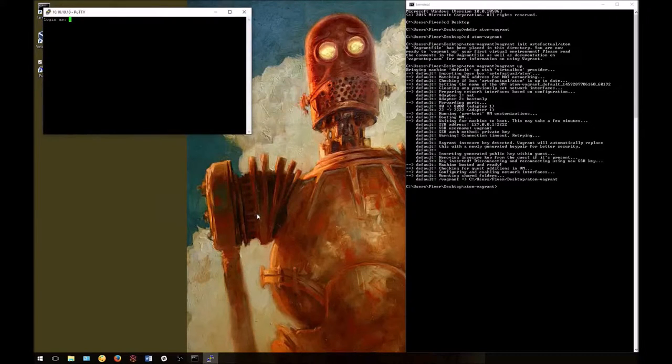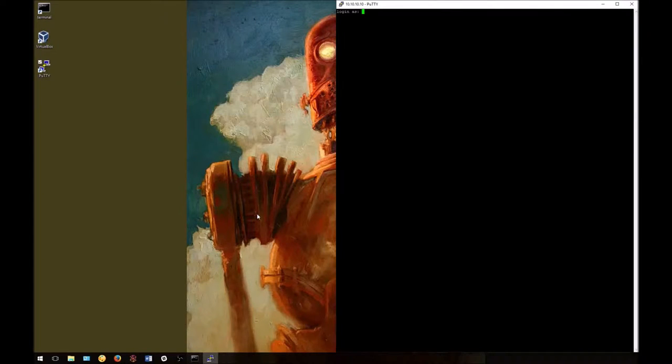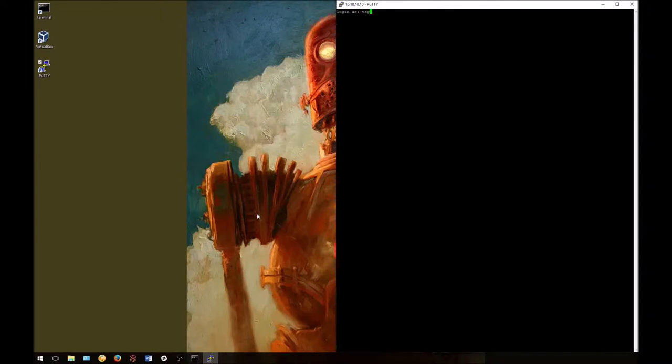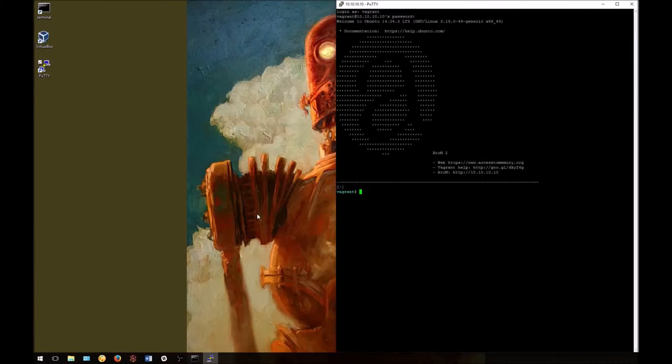You'll be prompted to log in. The default login, both username and password for our Vagrant box, is Vagrant. And we're ready to go.